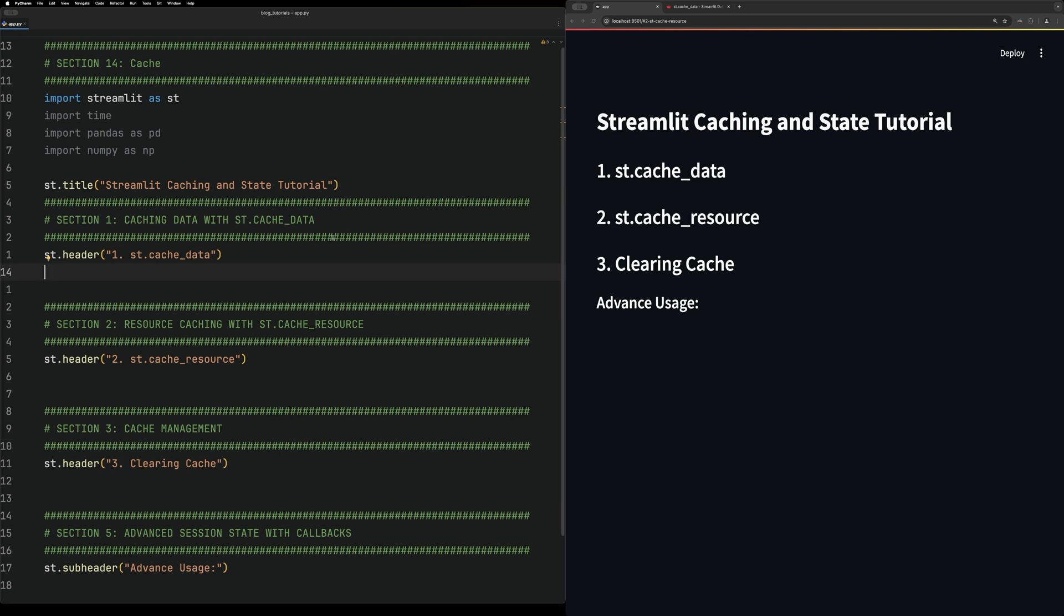Hello and welcome back to Streamlit part 14, where we're going to take a look at caching in Streamlit. Caching is an extremely important aspect of Streamlit because it really improves performance. This is because Streamlit reruns pages when changes are made, and caching can allow you to improve performance.